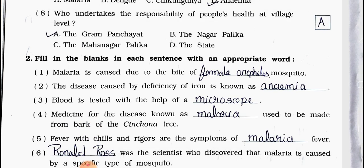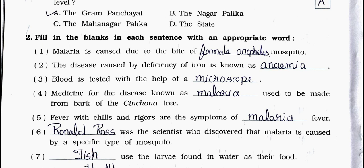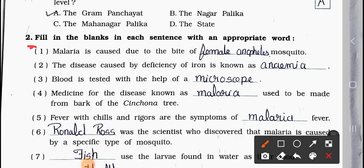Main question 2: Fill in the blanks in each sentence with an appropriate word. Number 1: Malaria is caused due to the bite of a blank mosquito. Answer is female Anopheles. Number 2: The disease caused by deficiency of iron is known as blank. The disease name is Anemia. Number 3: Blood is tested with the help of a blank. Answer is microscope. Number 4: Medicine for the disease known as blank used to be made from bark of the cinchona tree. Answer is Malaria.